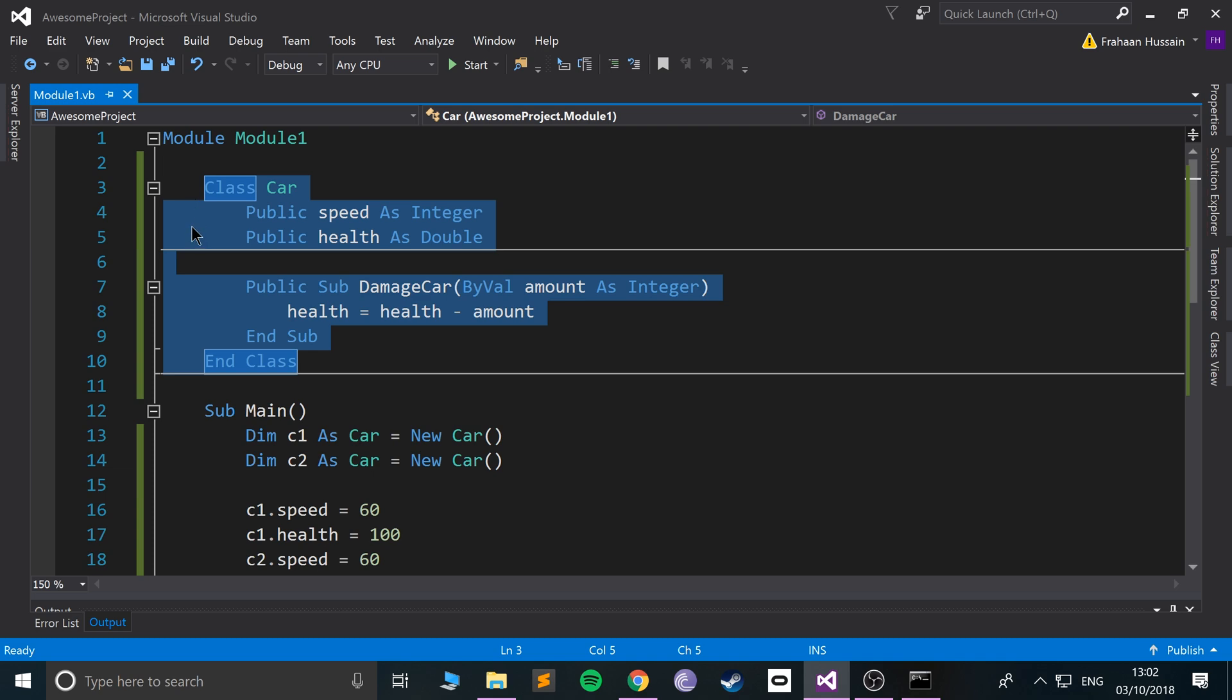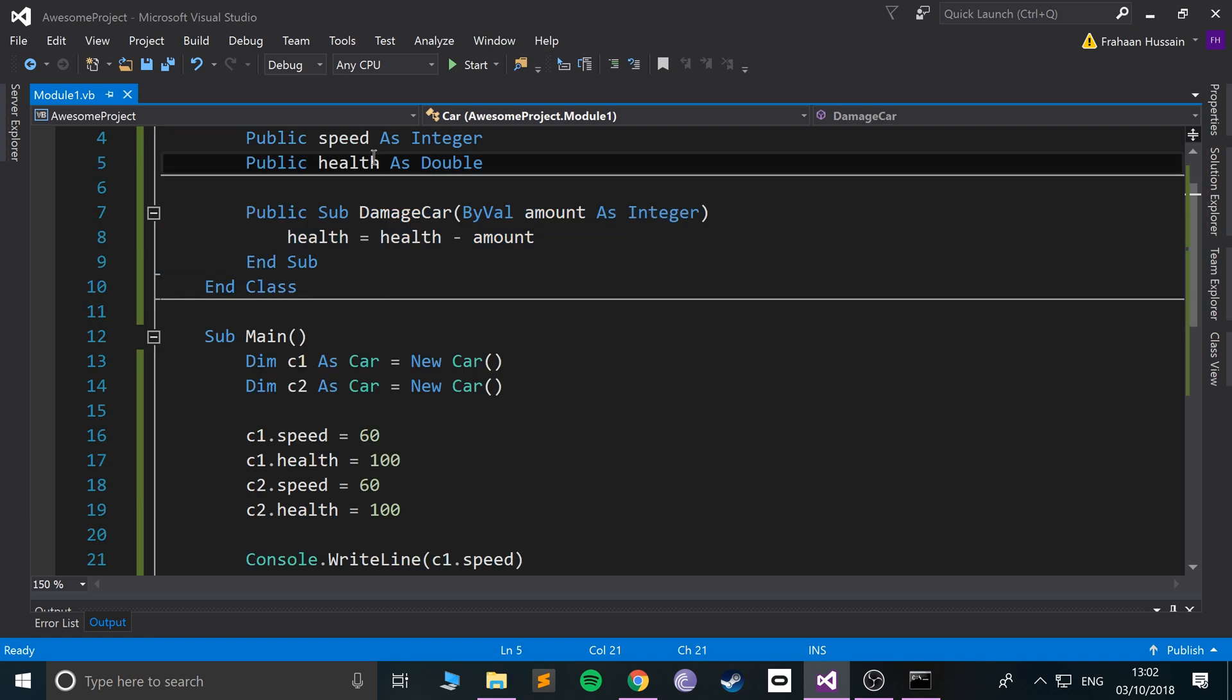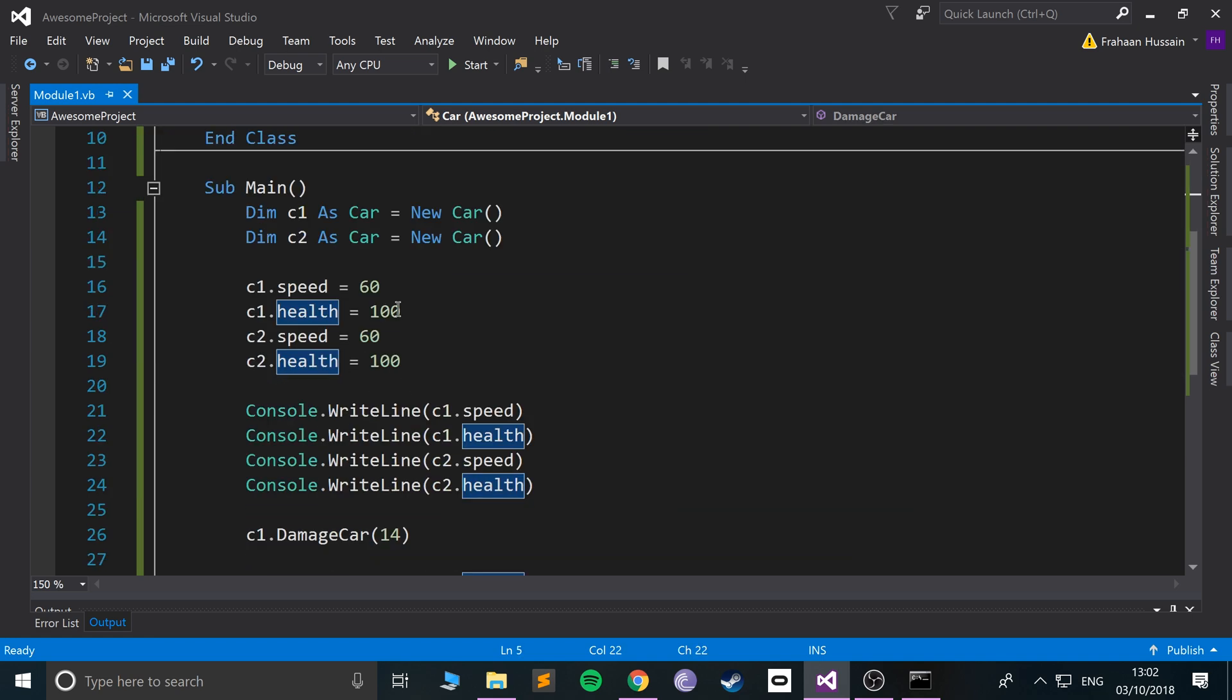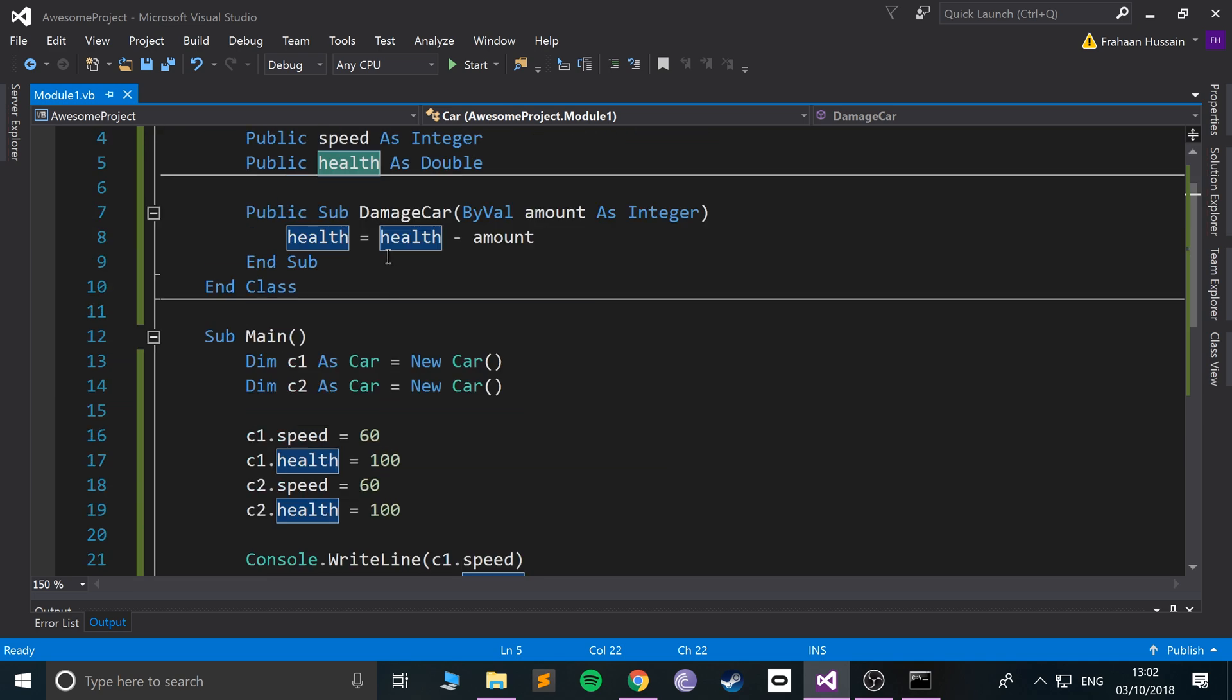And you might be thinking, okay, why would we want a method like this when we could just access health and just take away, I don't know, 14 ourselves? One of the great things that you could do in here, and I want you to do this as an extra task, is have some sort of if statement...